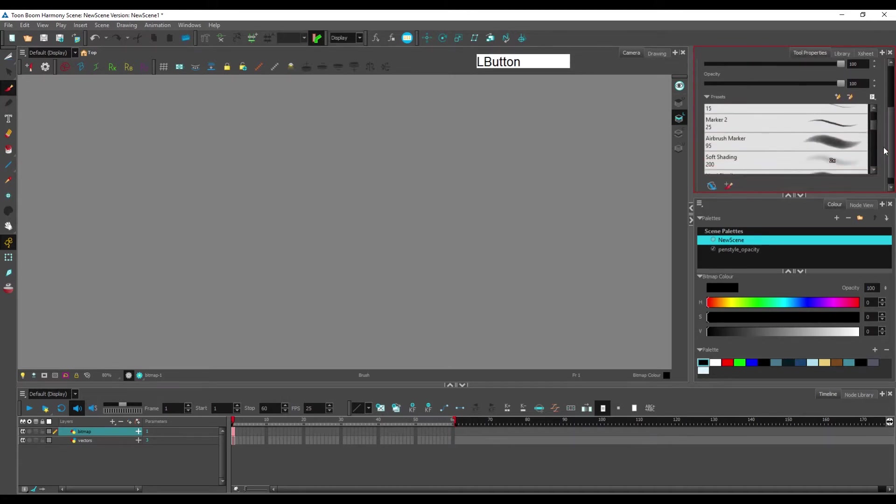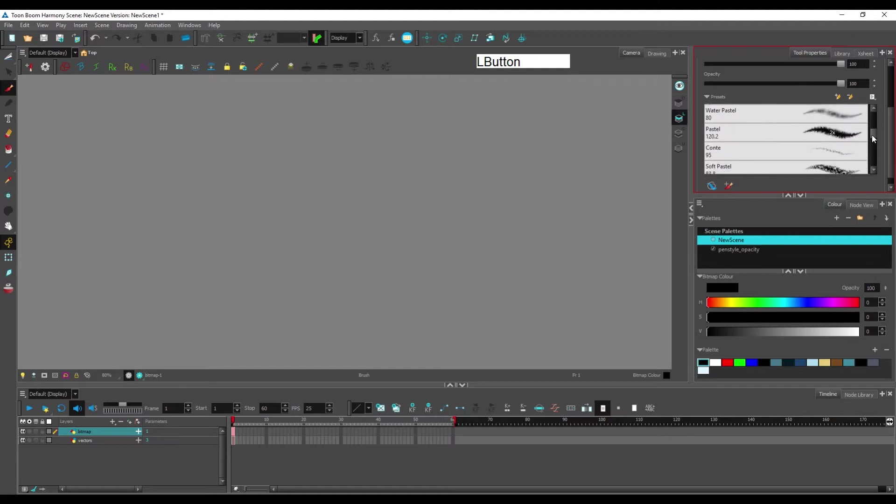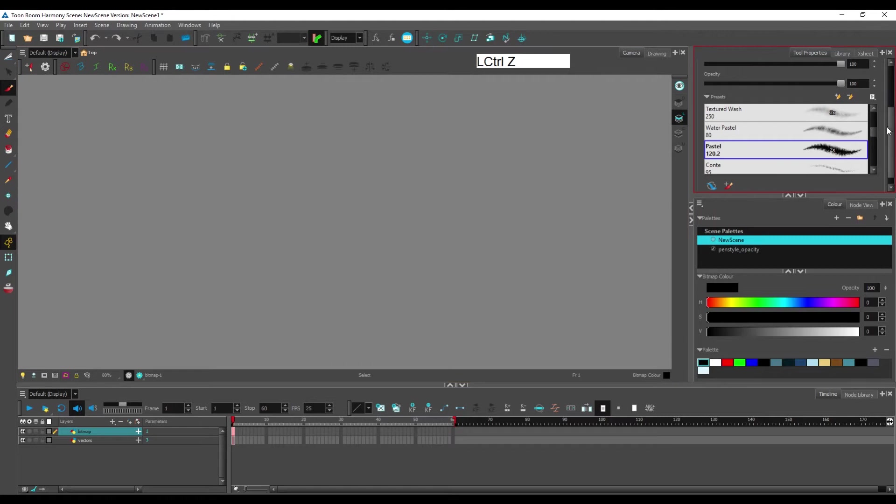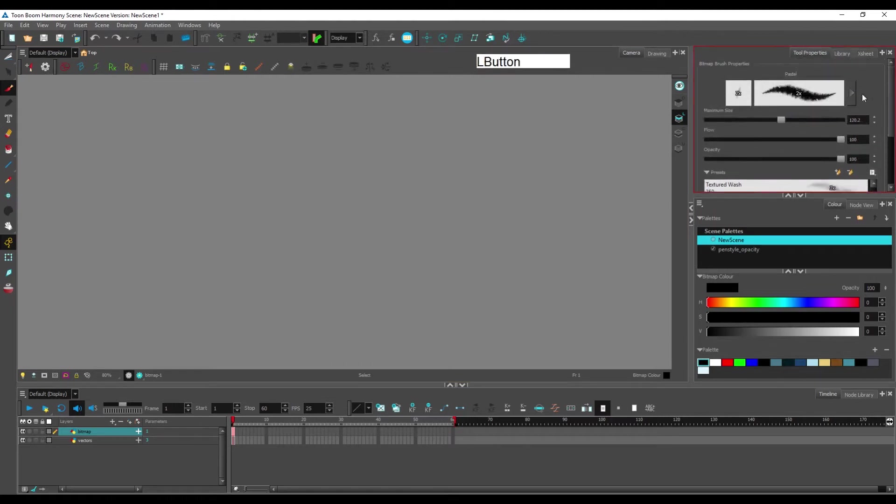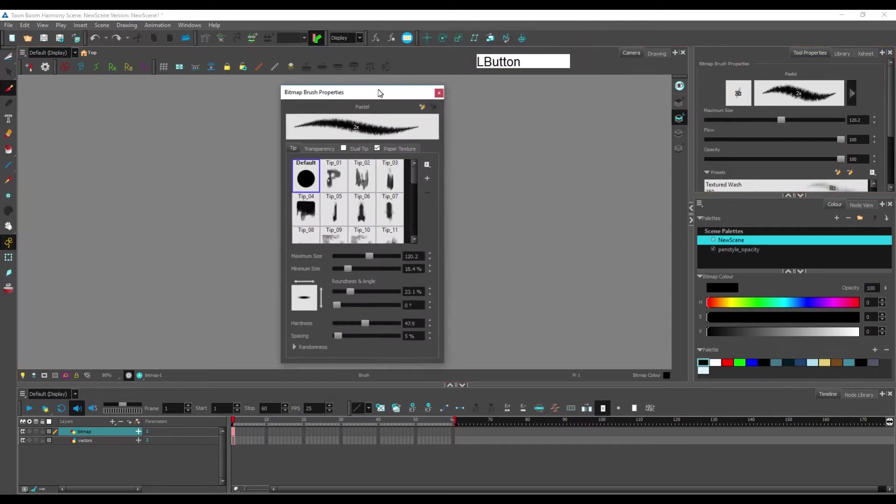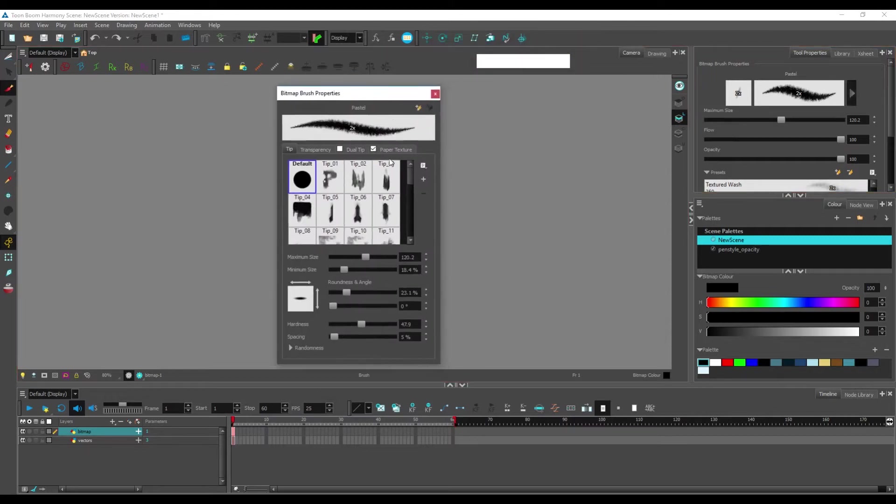But let's just say I want something from this brush, but a little bit different. You click on this little arrow here, and you find yourself with this window.